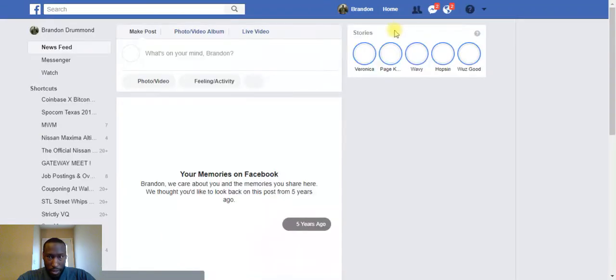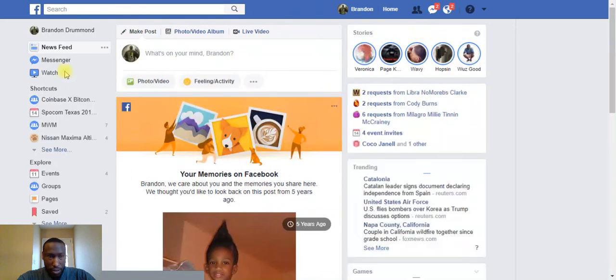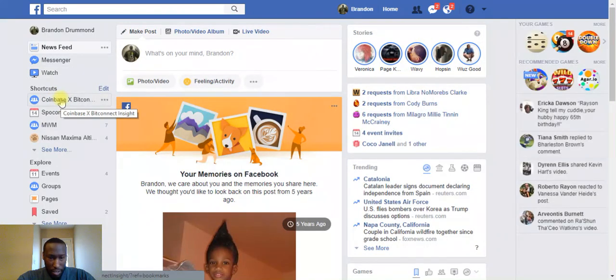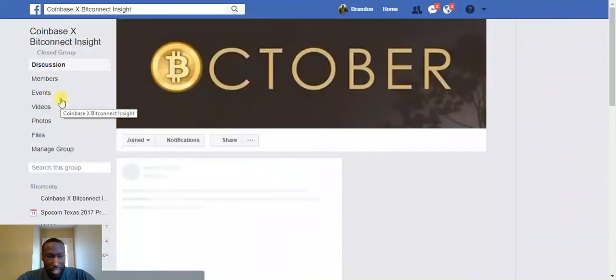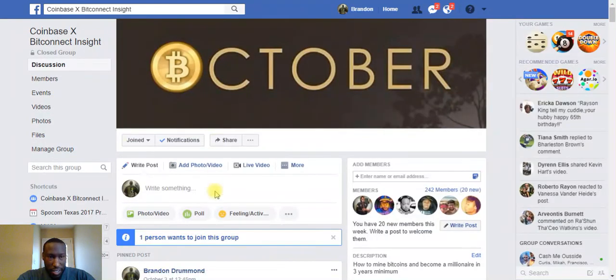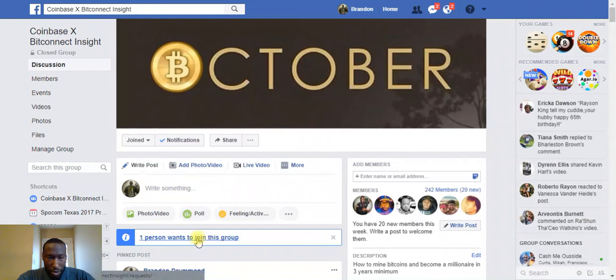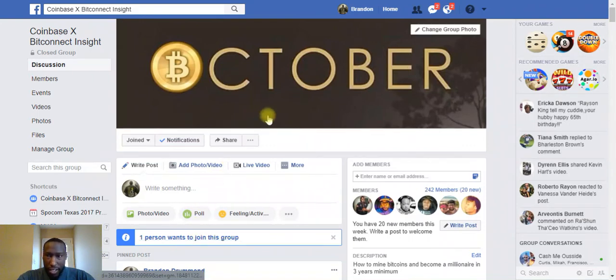Now I want to show you guys the Facebook group. That's my son there with his cone head hair.